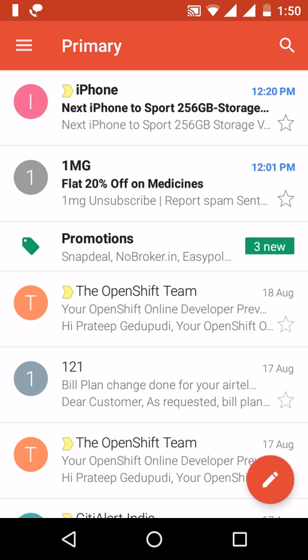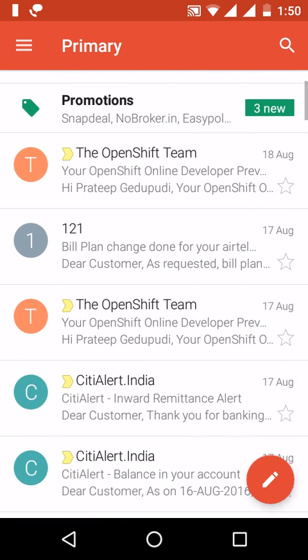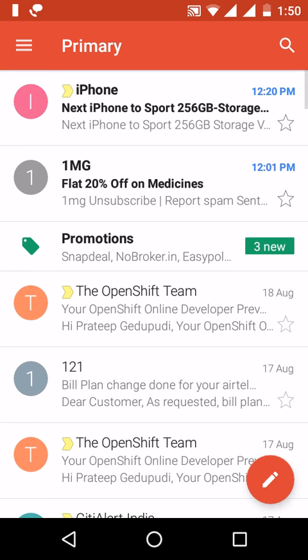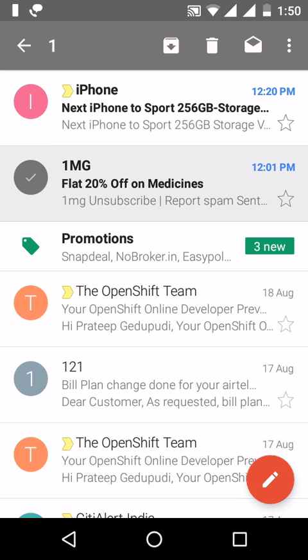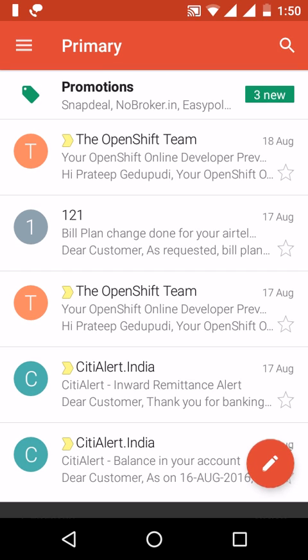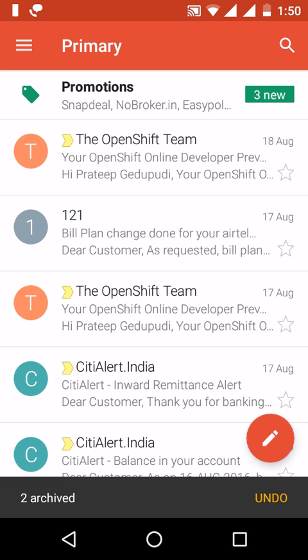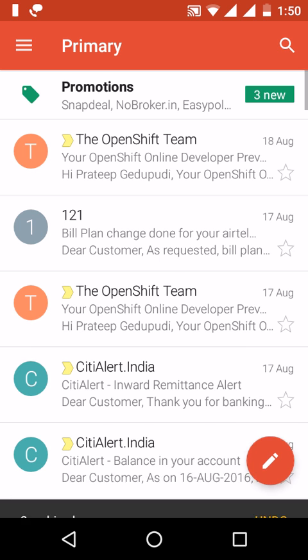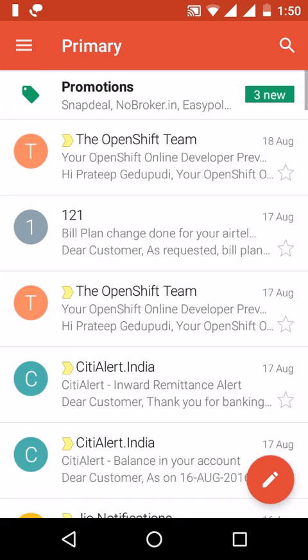In this video I would like to show how to view archived emails in the Gmail app. Currently I'm in the Gmail app — let's archive these two emails. They are now archived.